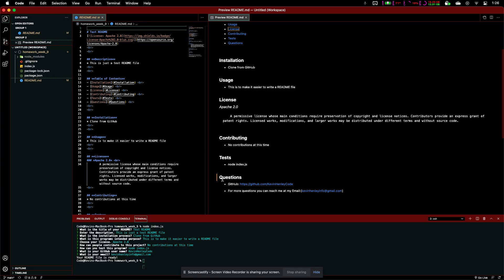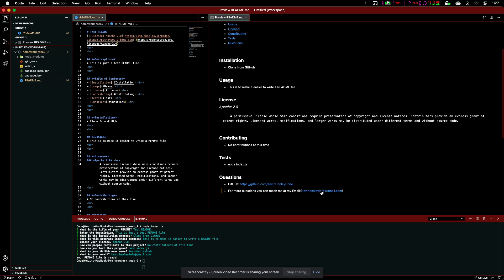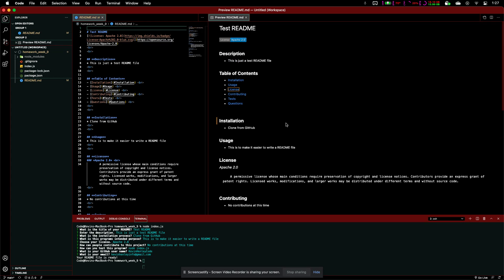For questions, we got our GitHub account, links to there. And, for more questions, you can reach me at my email. And, that gives us a link straight to the email. And, so, that is how this program works.